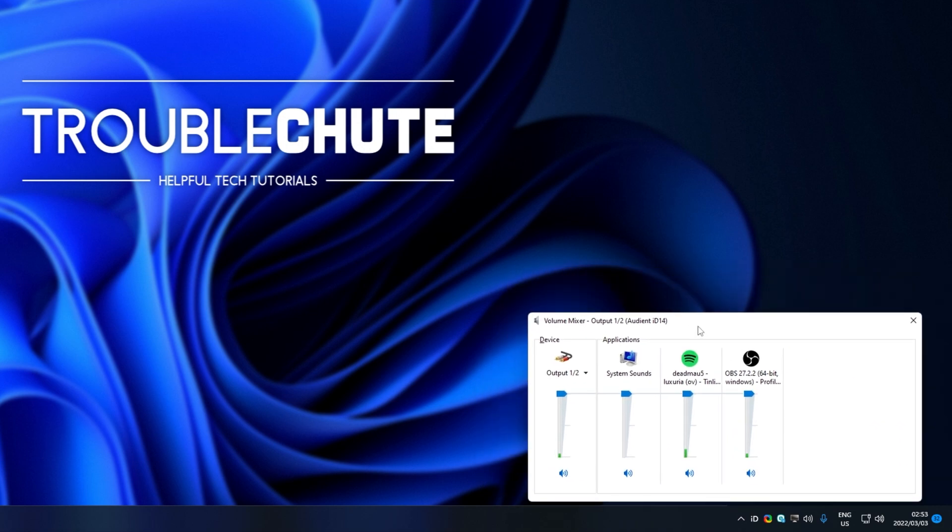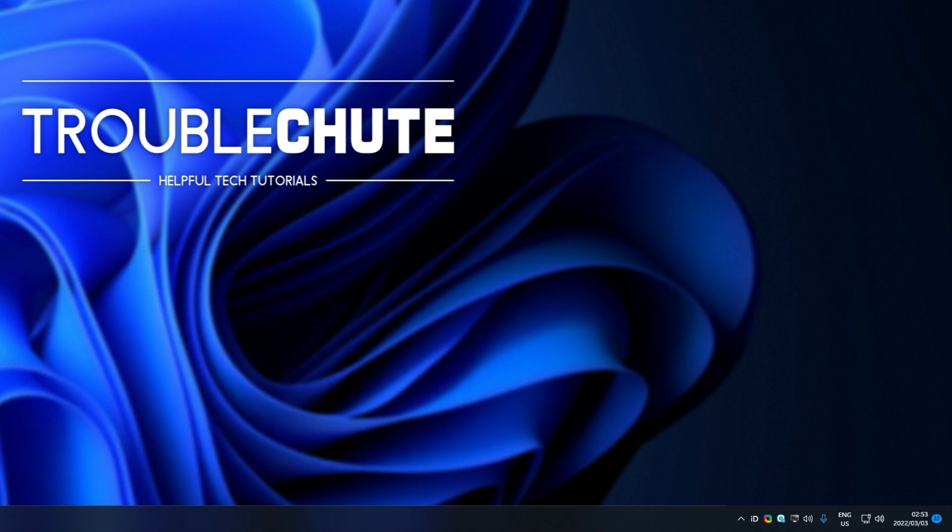I usually keep this open almost all the time on a second monitor, so it's really not an issue for me having to click two extra buttons, just having the ability to open it with my mouse instead of start R, SNDVOL, enter. It's so much easier doing it this way.